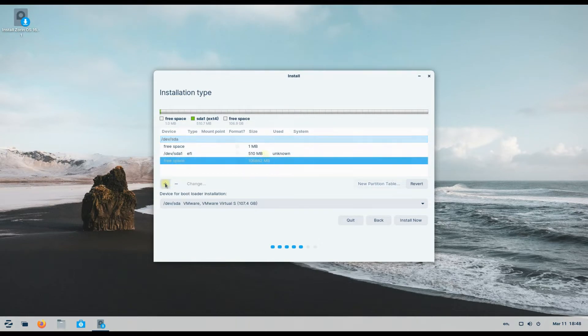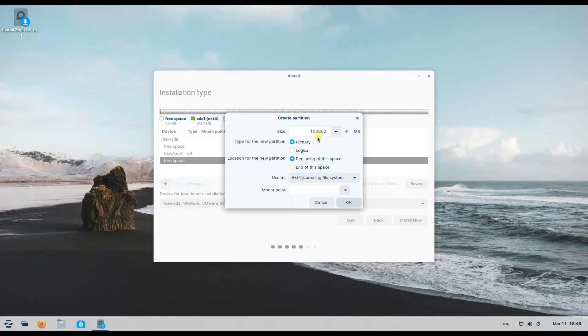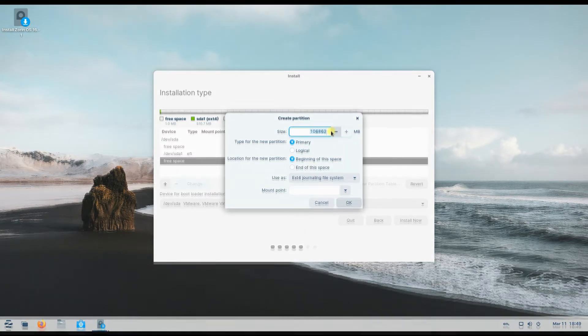The next one is the swap. It will be used as swap. Its size can be as that of your RAM.